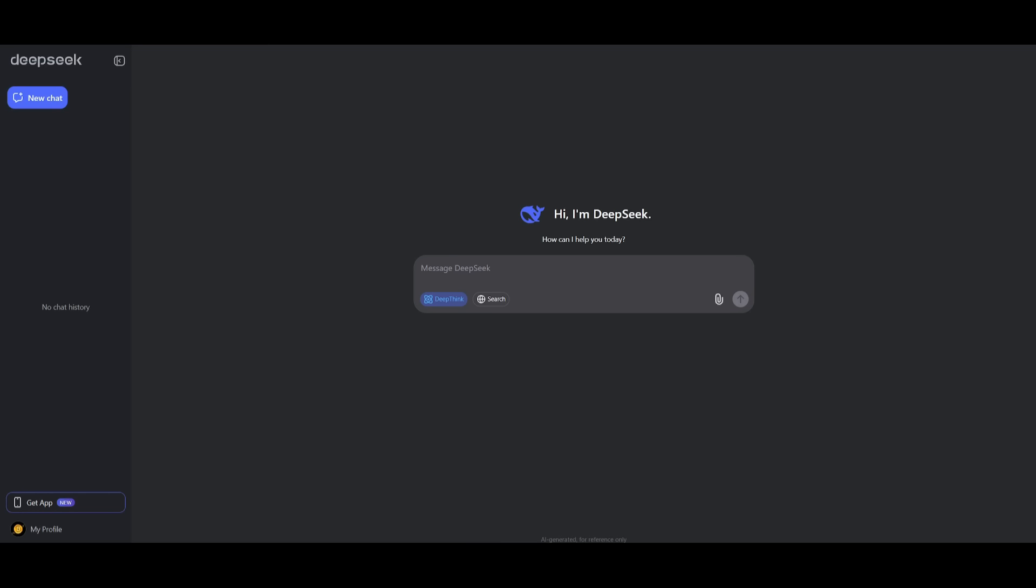To get started, head over to DeepSeek's chatbot, which I'll leave a link to, as well as all the other links that I use in today's video in the description below. And you want to go ahead and turn on the DeepThink button to activate the DeepSeek R1 model.